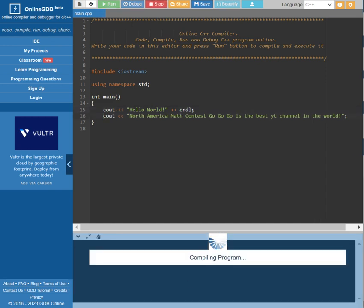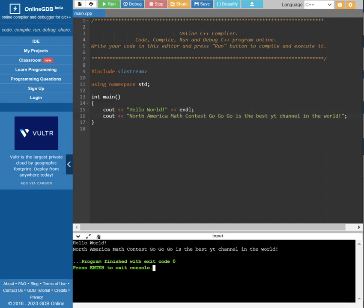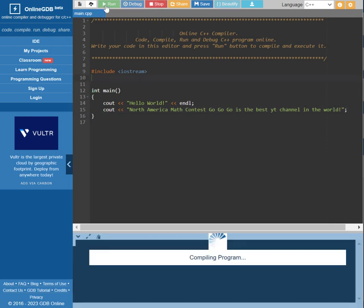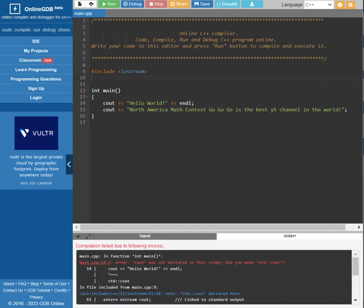So it will still run even if you do not write the std. However, if you remove this line and you try to run it again, you will see that it shows the error here.